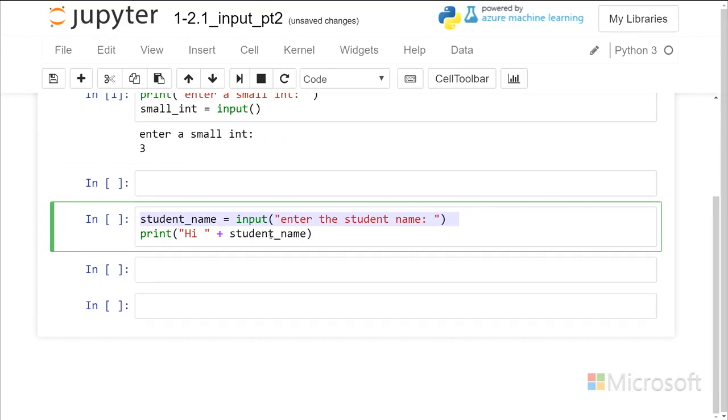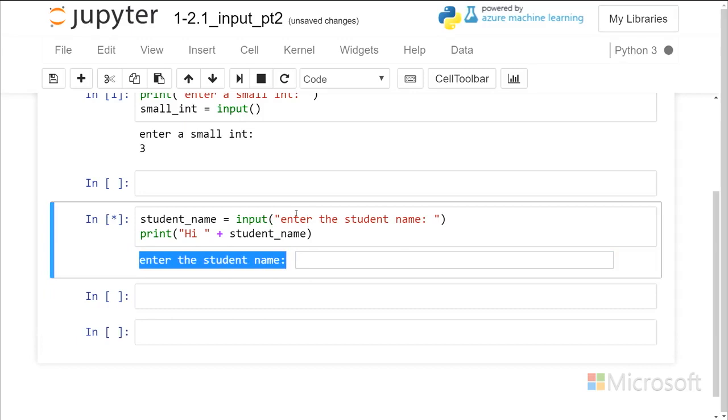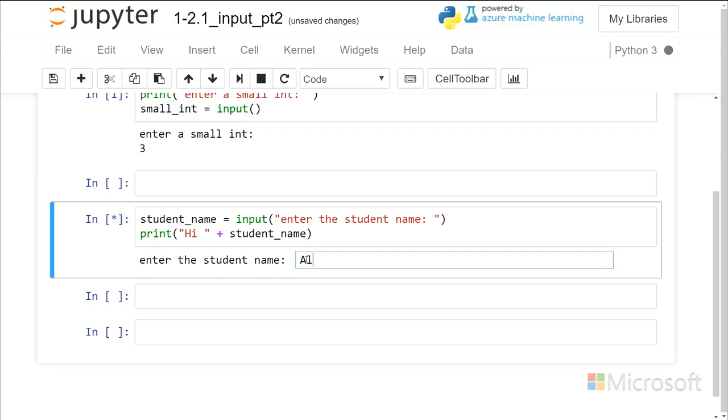So, inside of the parentheses, I'm allowed to put in a message in a string and that will be displayed to the user. We're going to see right here that if I run that now, the prompt message that is inside the parentheses of the input function is displayed and then I can enter a name in there.